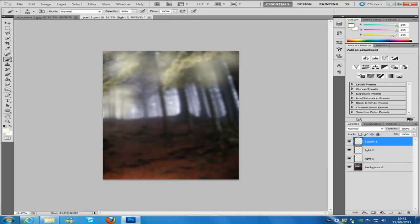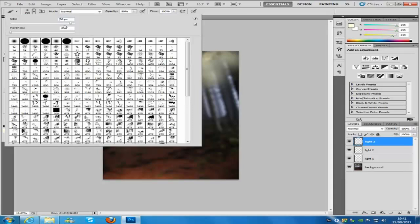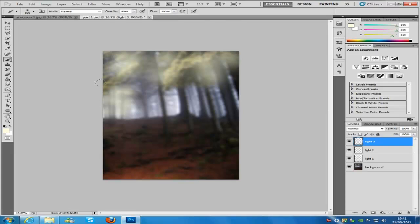The next thing to do is create a new blank layer and name it Light 3. Go back up to the top and change the brush size from 900 to 800. The hardness is going to be 0, opacity 50%, and flow 100% again. Then paint in between these trees again.